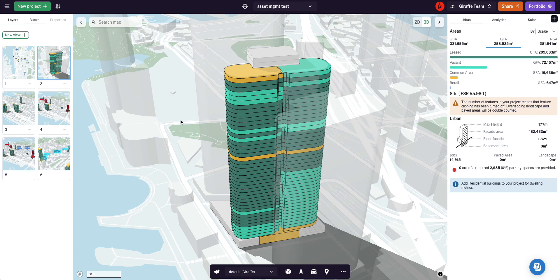In this video I want to show how I've leveraged Giraffe usages and analytics to create some portfolio analytics, imagining that I am a REIT and I have some assets.